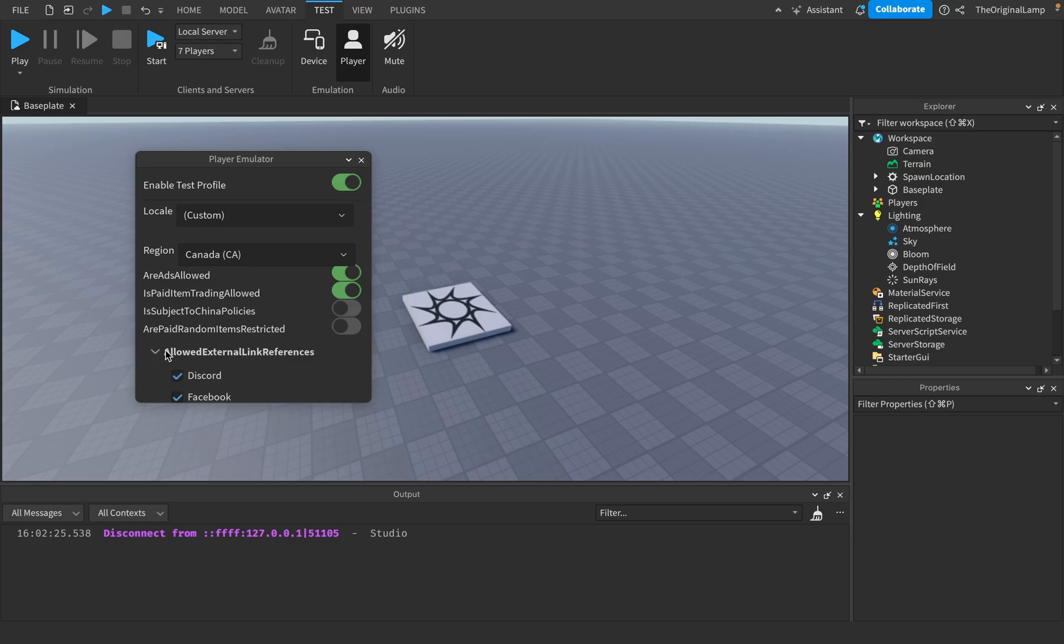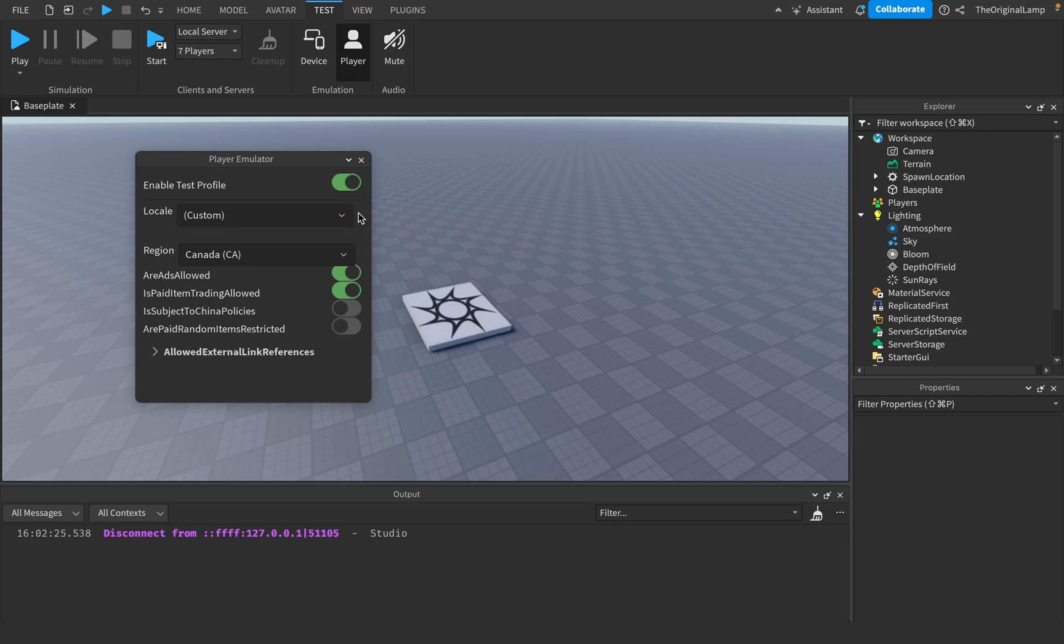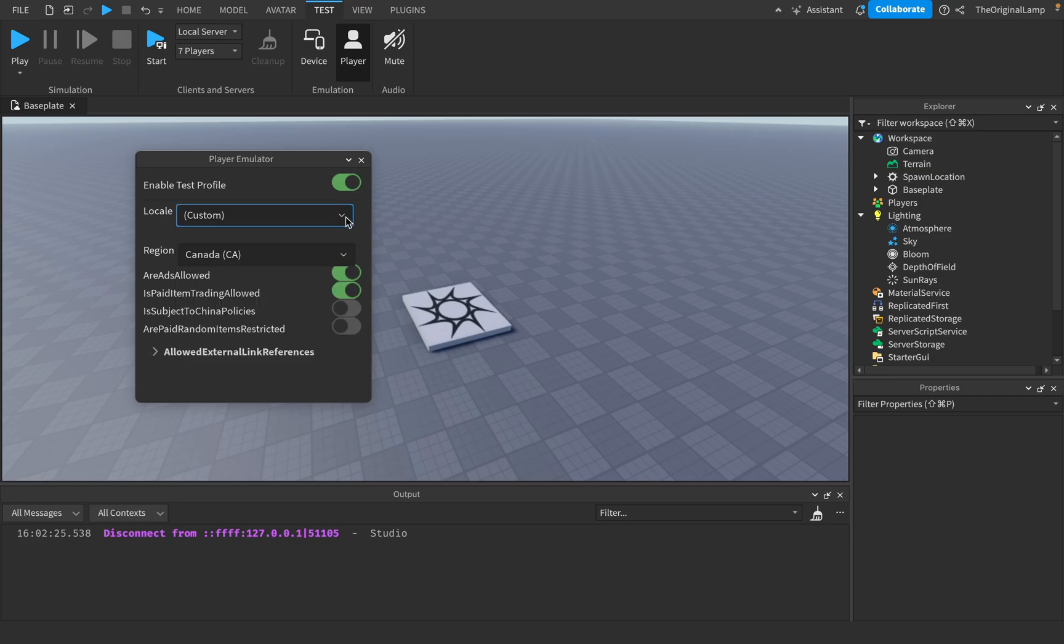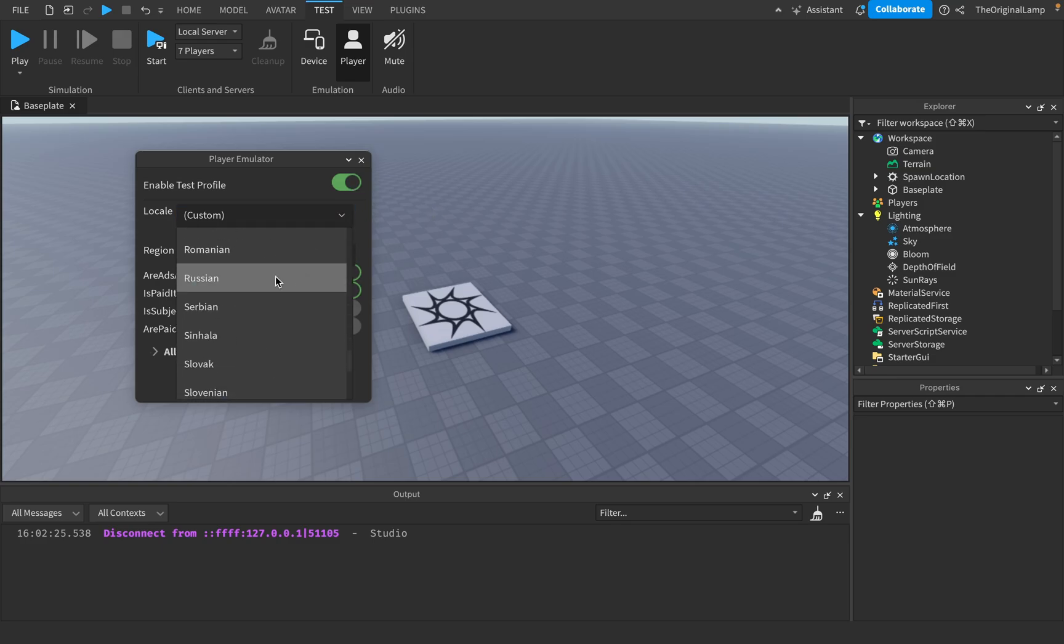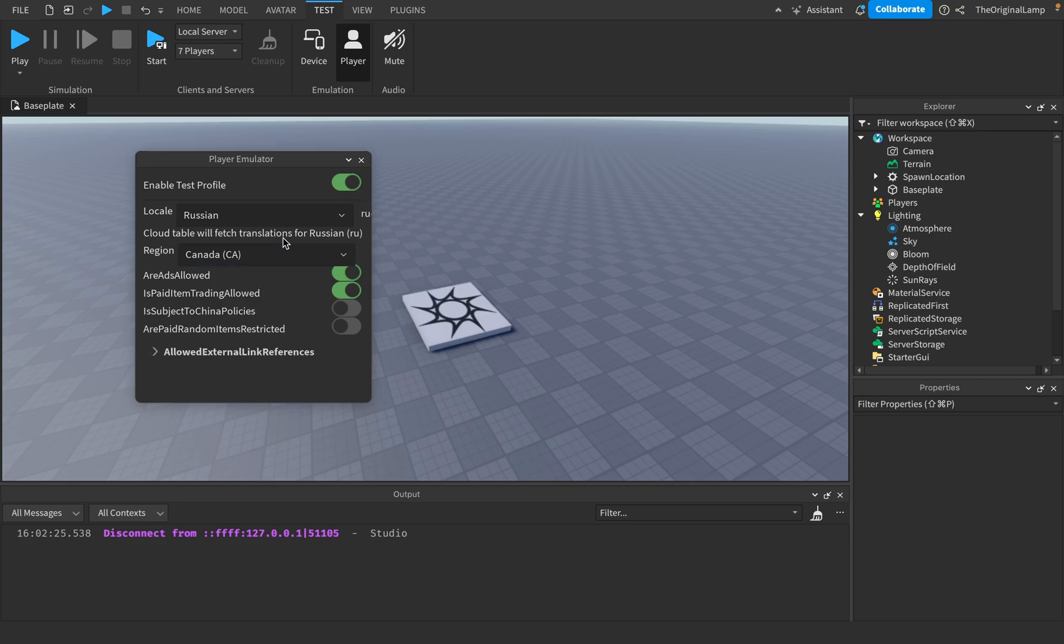You can set whether ads are allowed, set whether this is allowed, whether this is true, whether this is true, and then allowed external link references - so whether this player can see these external links. And then if you enable this, the next time you play the game, the player is gonna see things as this. So for example, if I say Russian here.